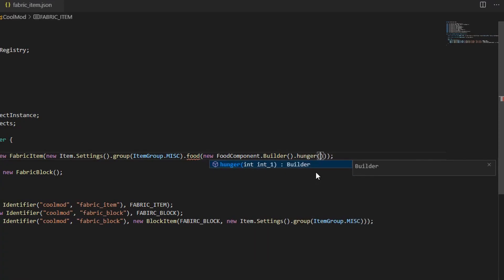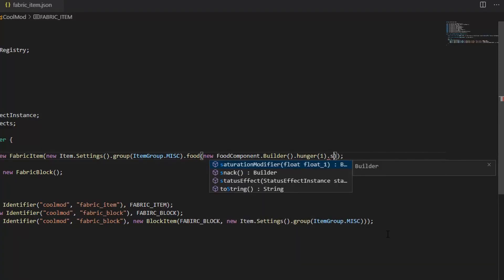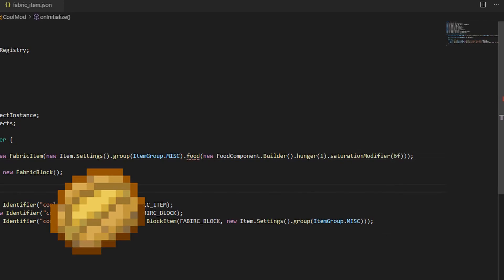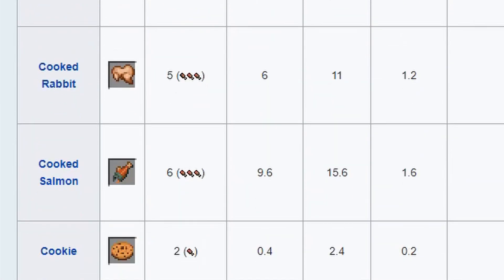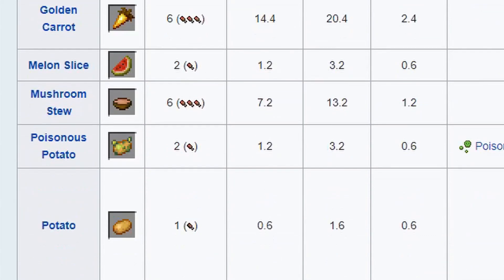Now, we must decide on the saturation of our item. Saturation is how long a person can go without food after eating your item. Call the .saturation modifier method and send it a float. I'll do .6, which gives it the same saturation as cooked potatoes, which isn't very high, but whatever. If you want to compare your item to other foods in Minecraft, check out the Minecraft wiki page linked below.